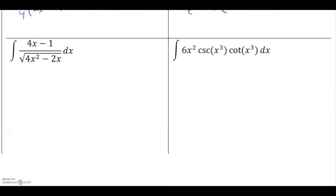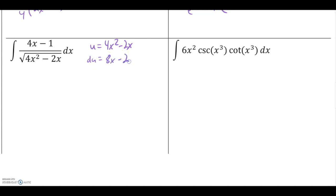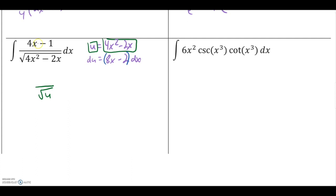Next, the integral of 4x minus 1 over the square root of 4x squared minus 2x. The square root is a good spot to find an inside function, so u equals 4x squared minus 2x, making du equal to 8x minus 2 dx. Now, notice our du is 8x minus 2 times dx, but we have only 4x minus 1 left over along with dx. This expression will not substitute out the 4x minus 1 — it's twice as large.